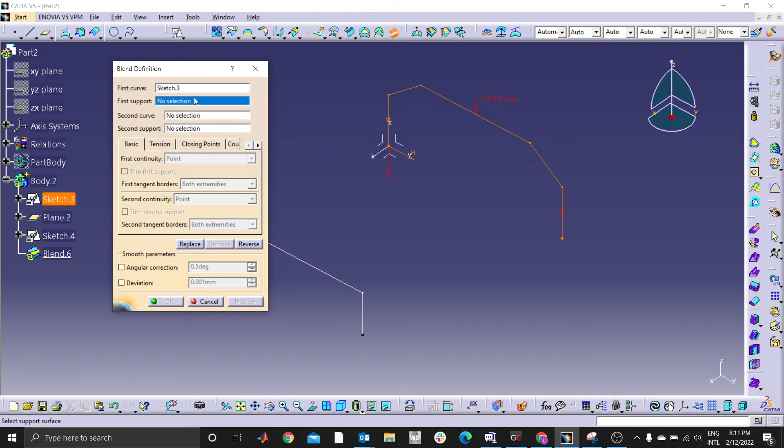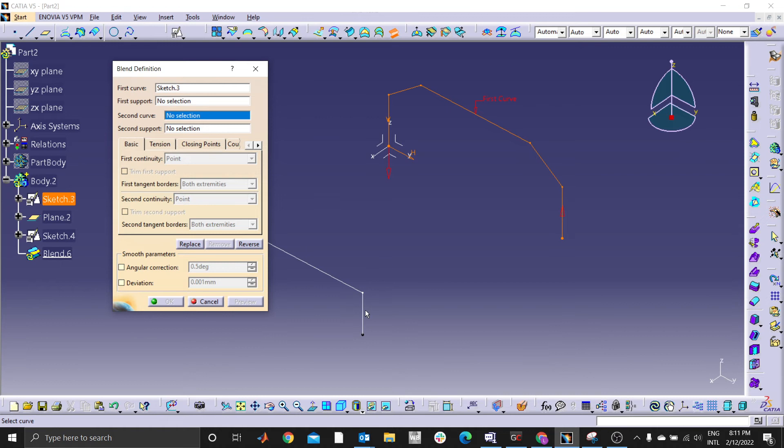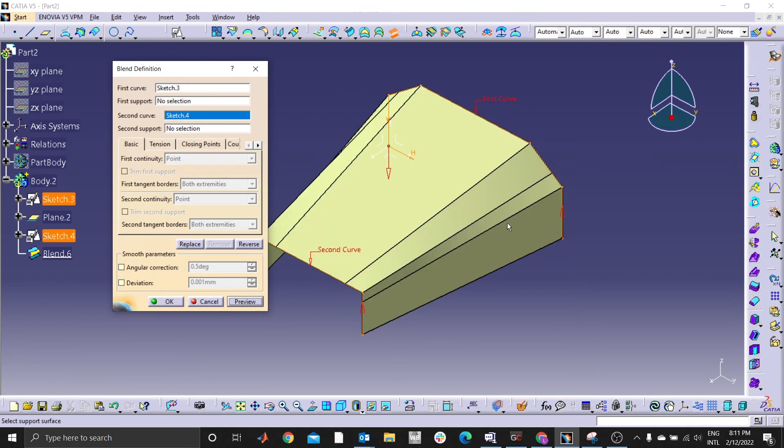Use this tool support whenever you have an existing surface or a face. Second curve, this sketch. If you preview you can see this line forms another surface here.